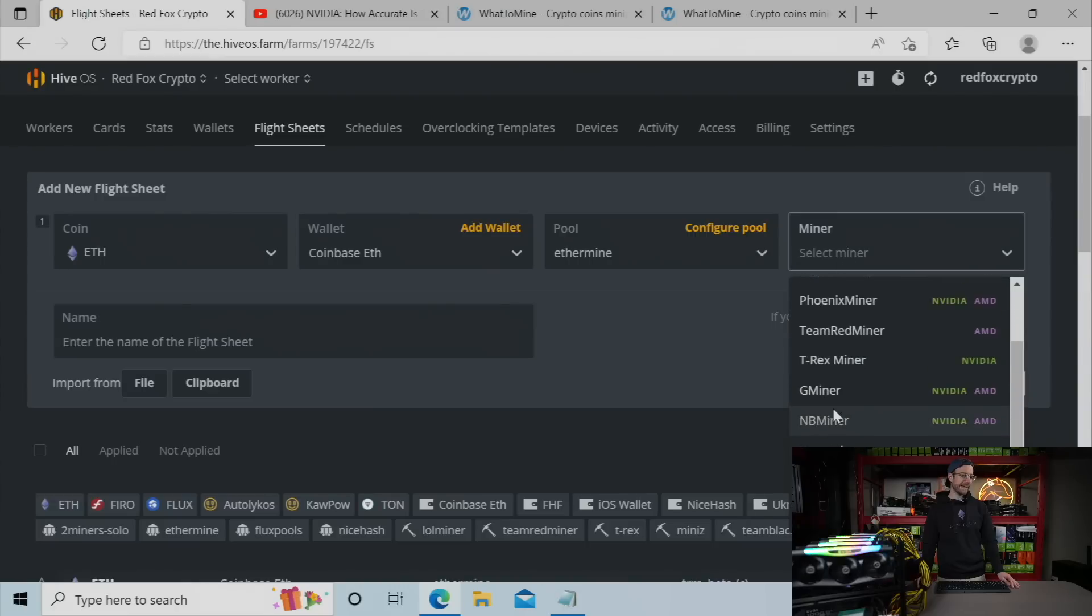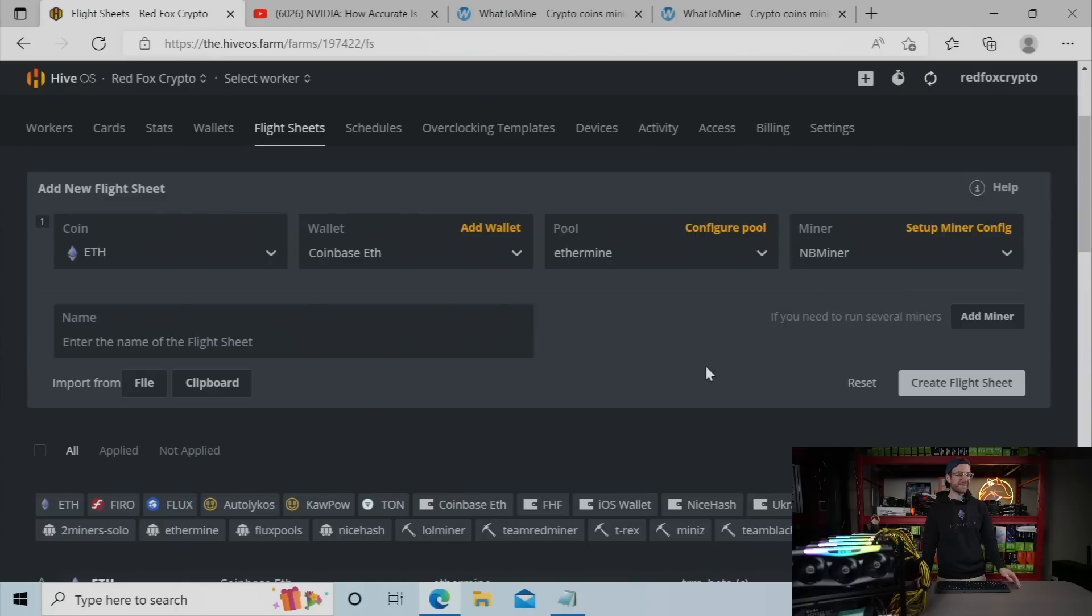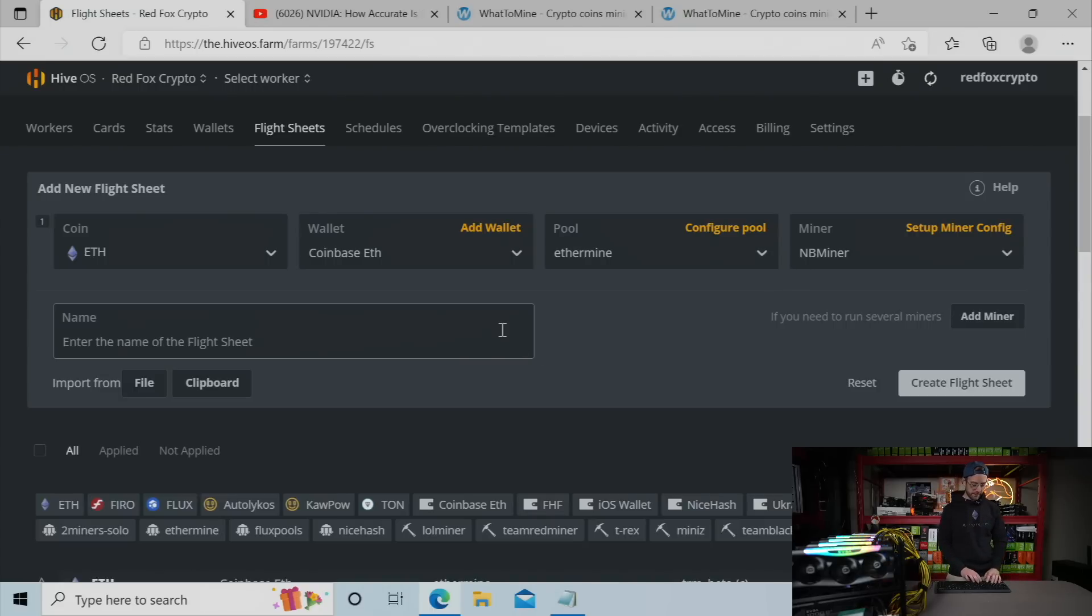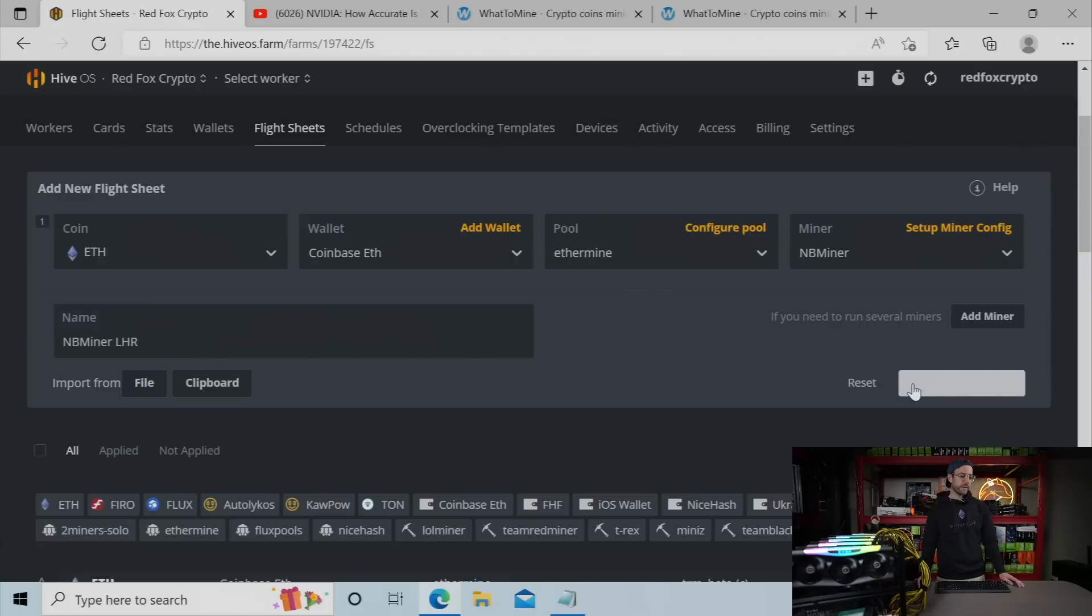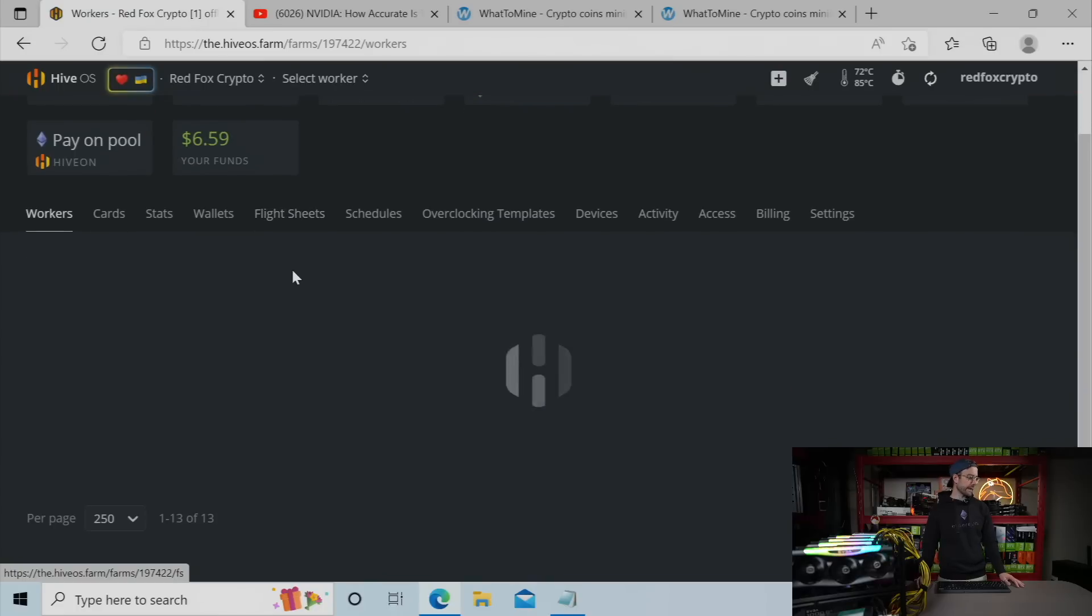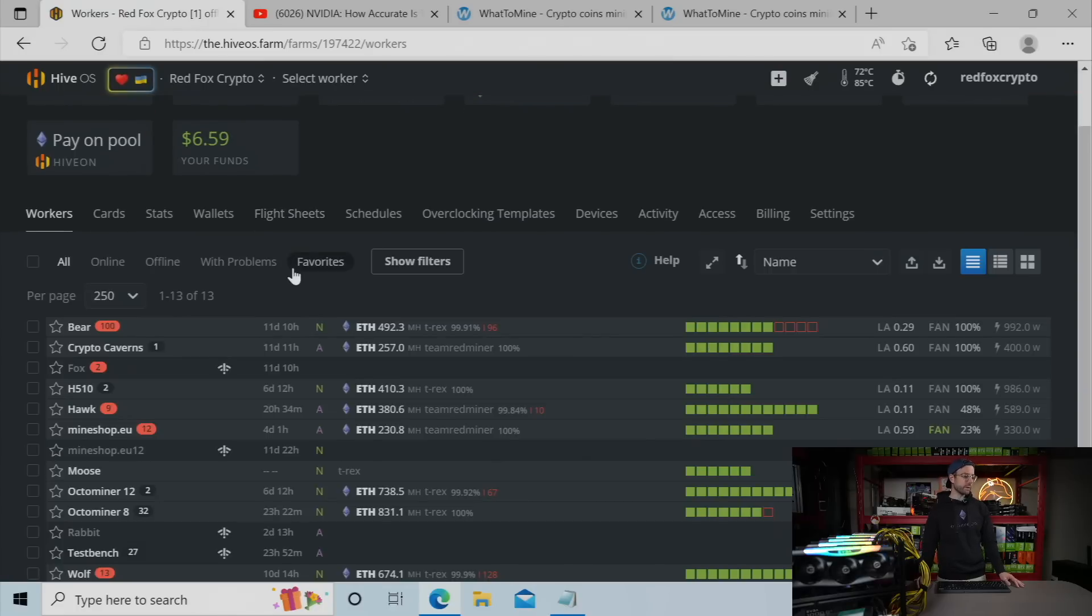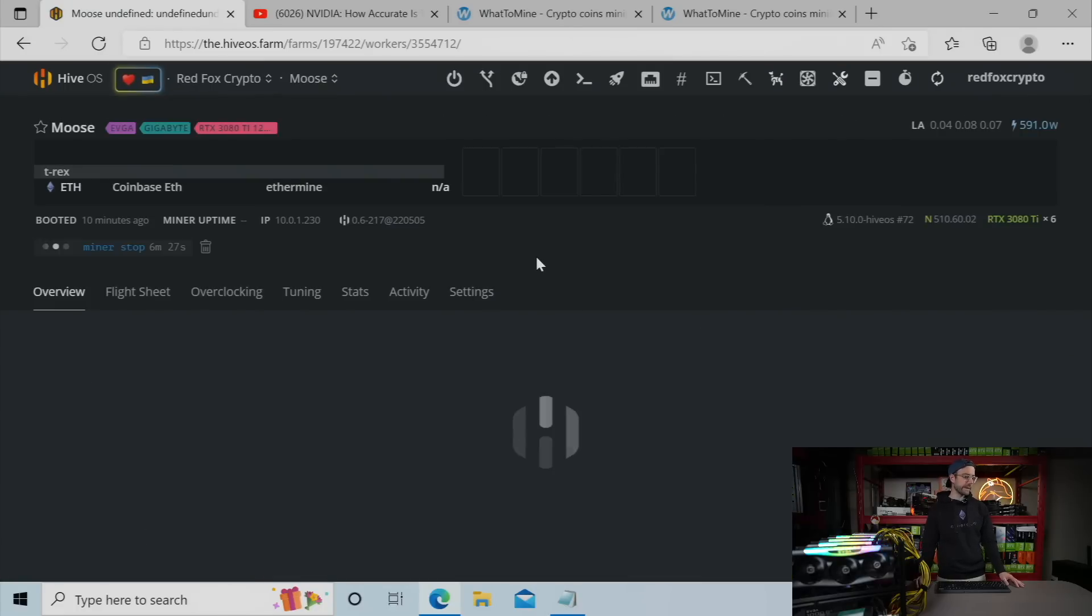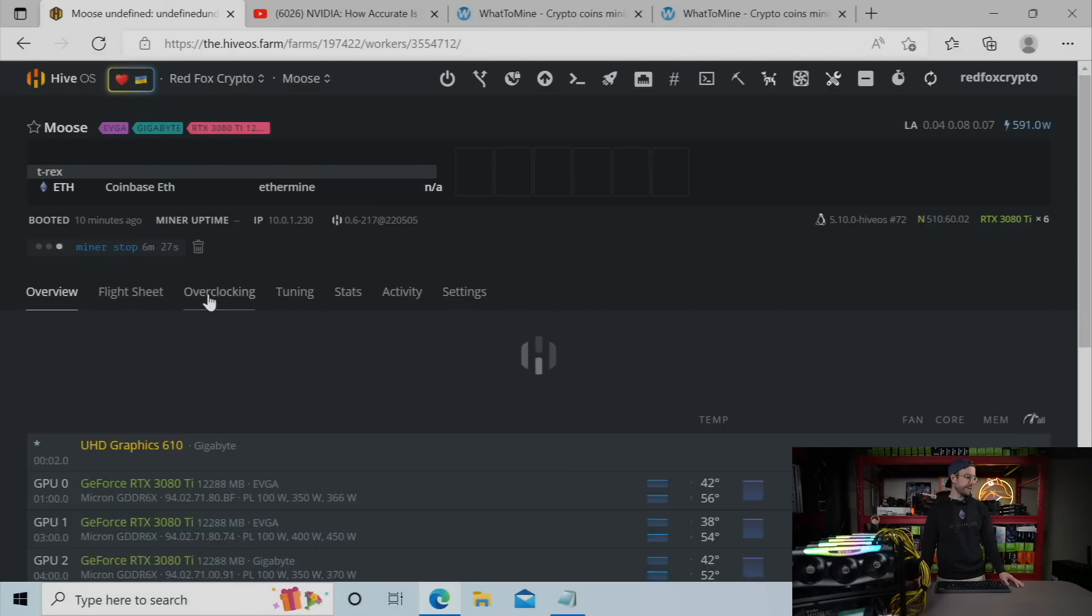The miner we're going to use is going to be NB miner. Now, as of making this video, it's not going to have the LHR unlock one, but I'm going to show you how to install that. So I'm just going to name this NB miner LHR, create that flight sheet, let it save. Heading back over to the worker that I want to use this on, we're going to go to Moose. That's this rig, 6x3080 Ti rig.